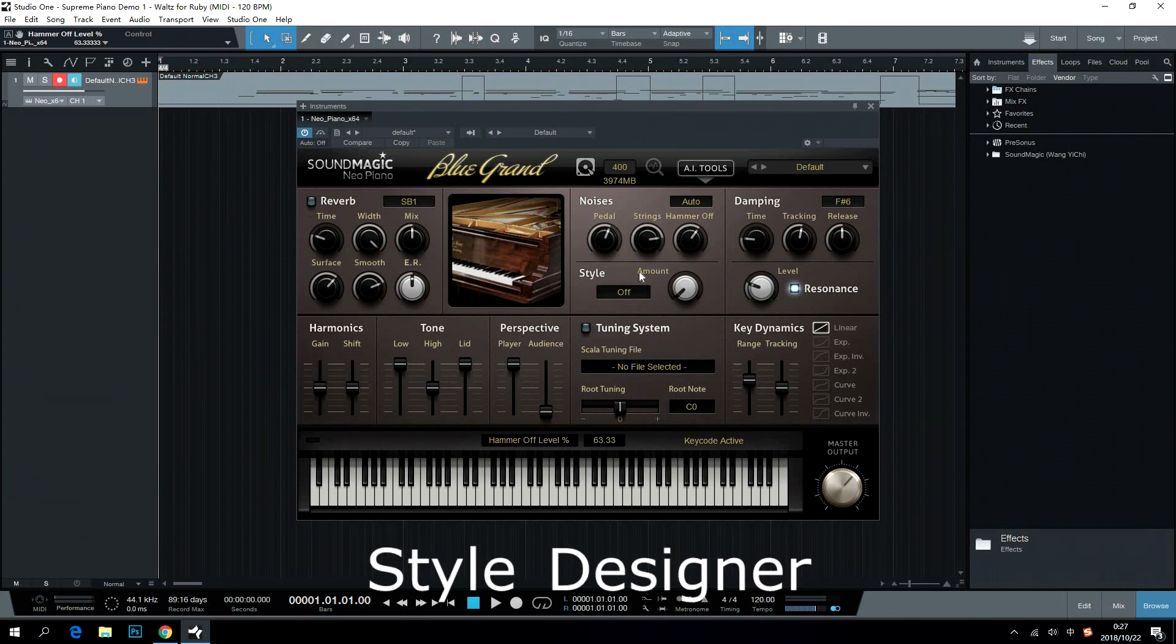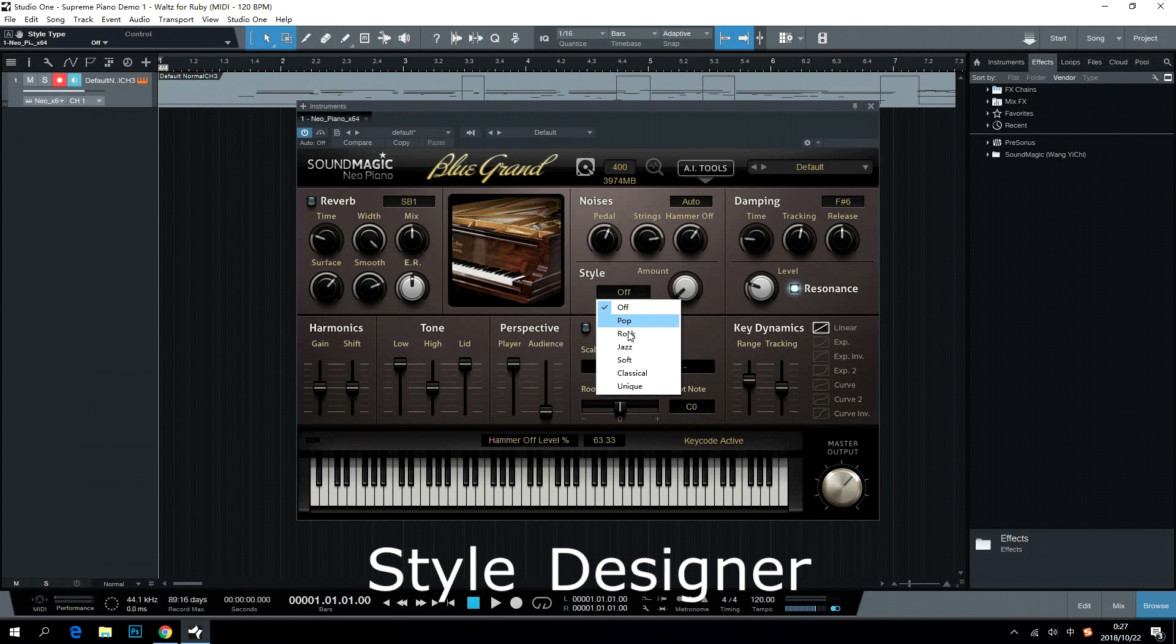Style Designer enables users to fit into a specific music style with a simple click. Users can choose the right styles here.